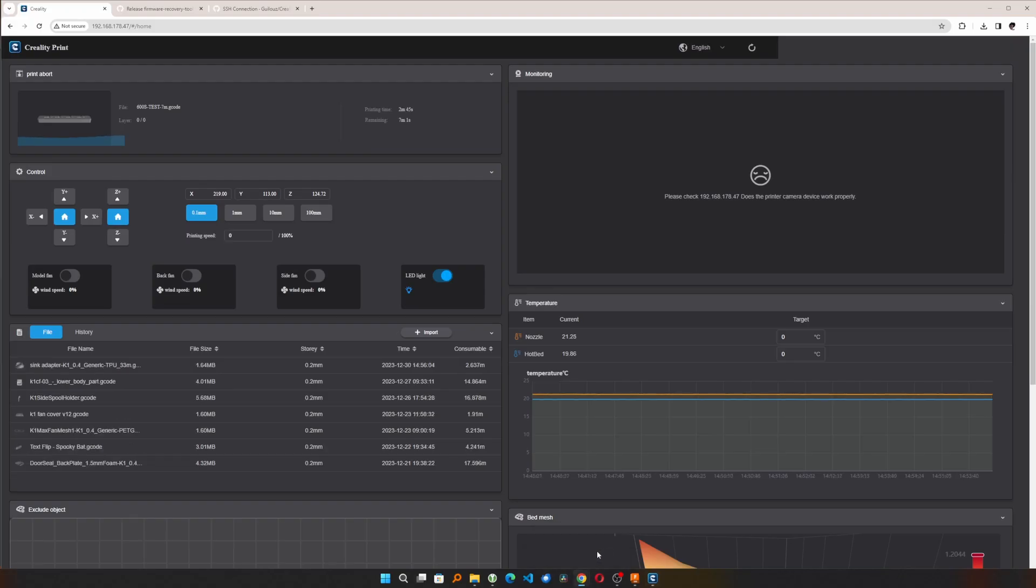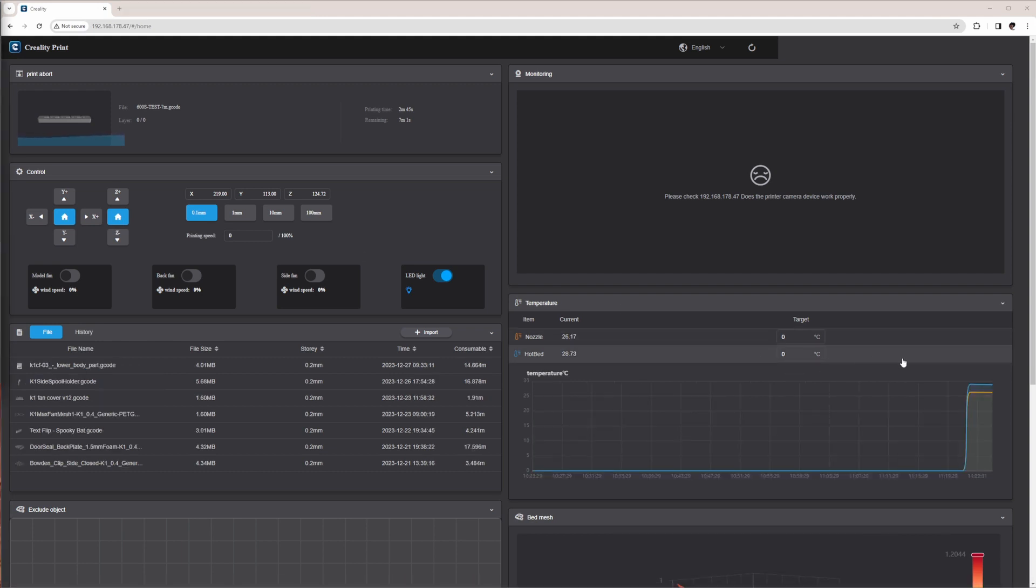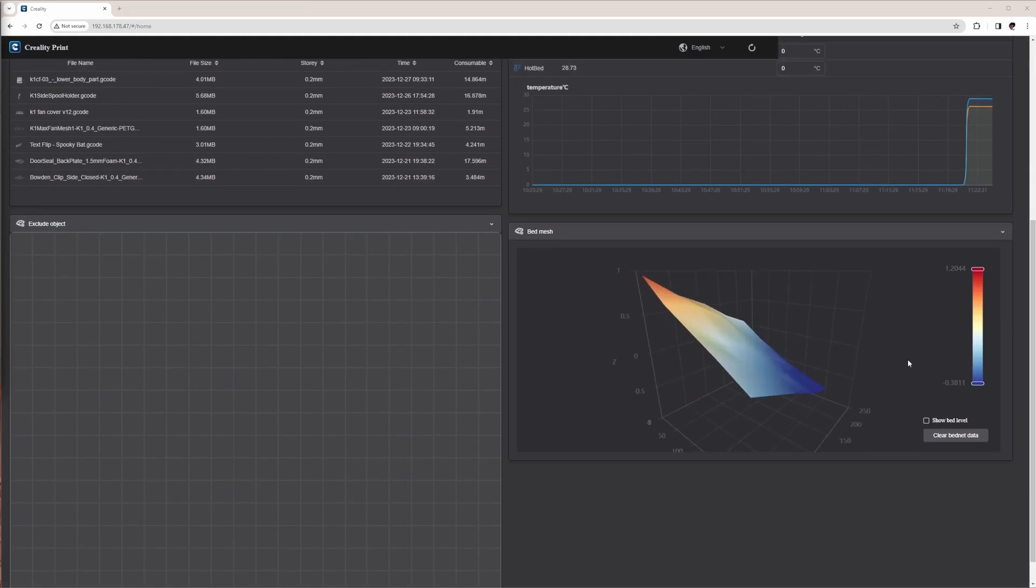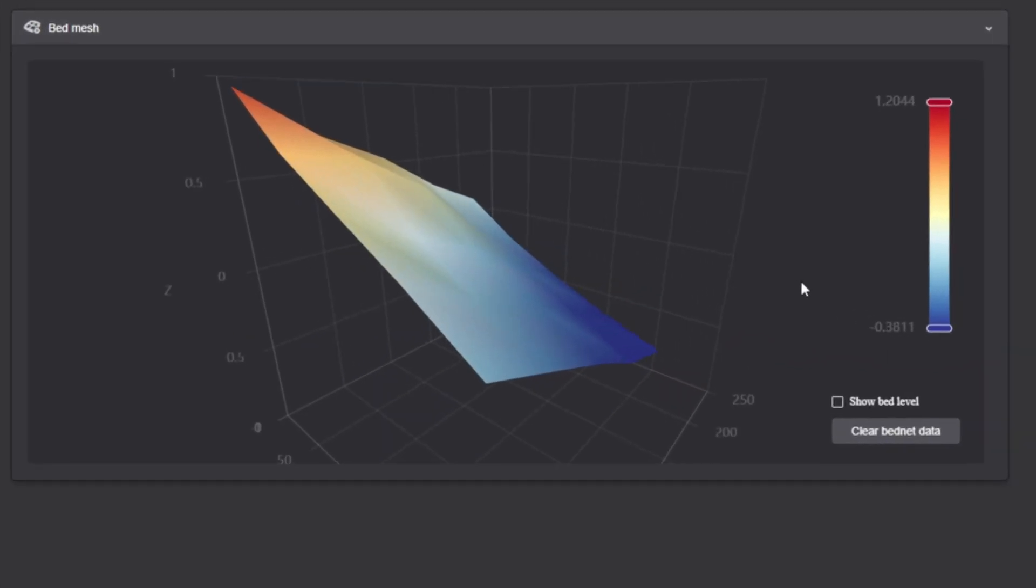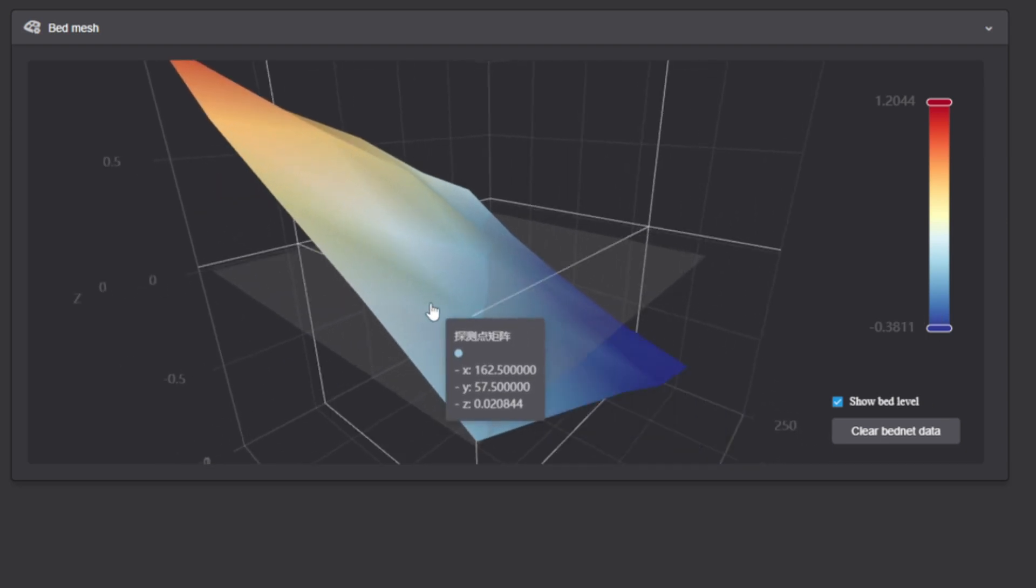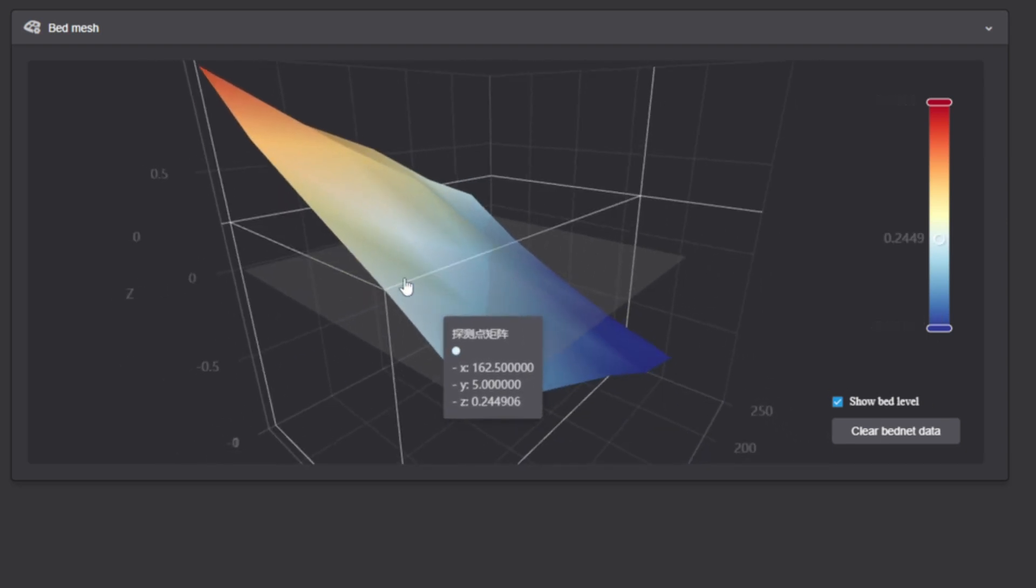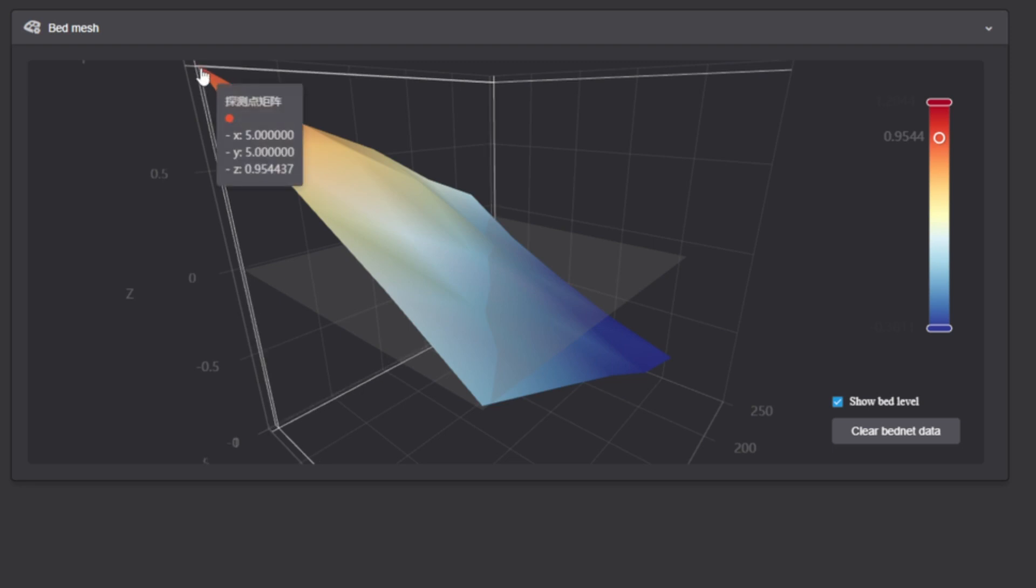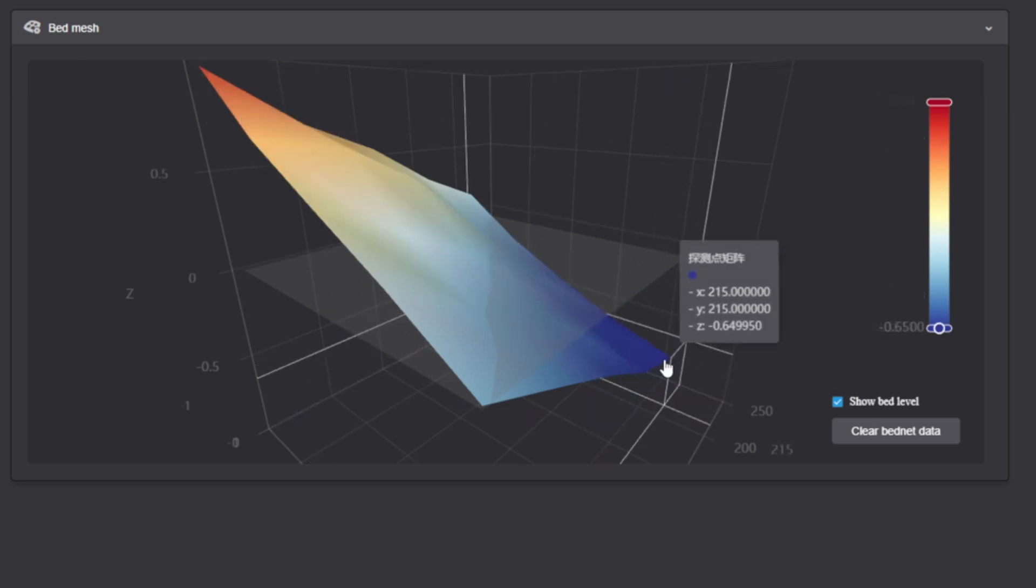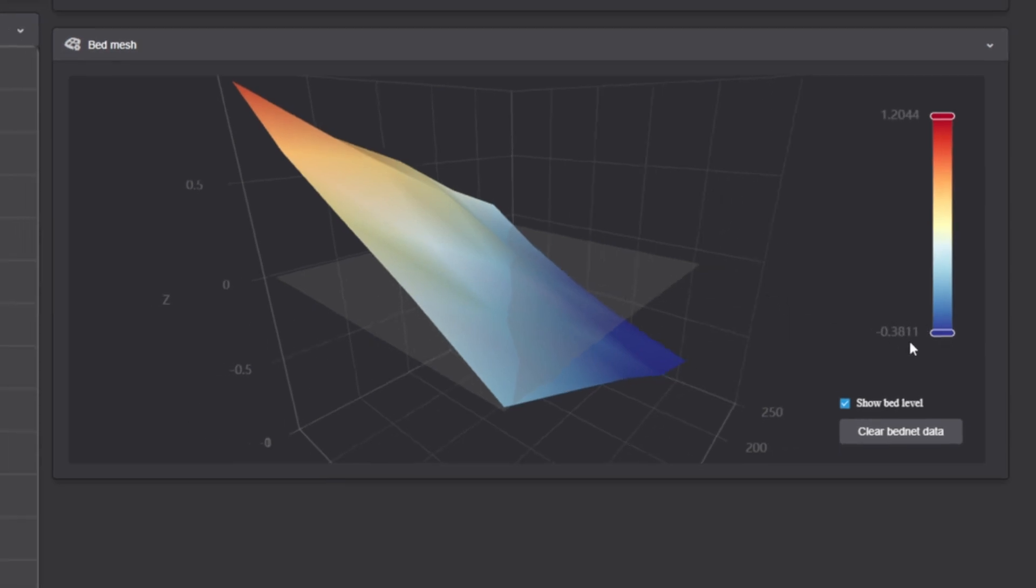As a third option for remotely using the K1, you can open its web UI in a browser. It also allows uploading pre-sliced G-code files and starting and monitoring printing progress. When scrolling down in the web UI, I saw the bad mesh my K1 produced during self-test. I was shocked to see that it diverged more than one millimeter in height from the lowest to the highest point. If your mesh looks like mine or even worse, then follow me on adjusting the K1 to get a nice leveled print bed.